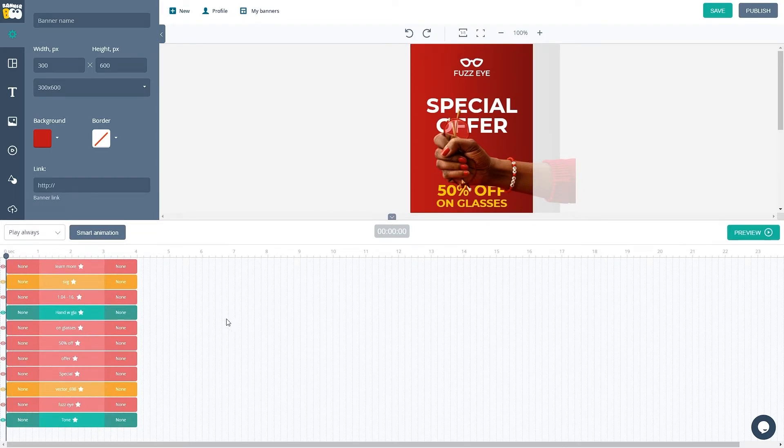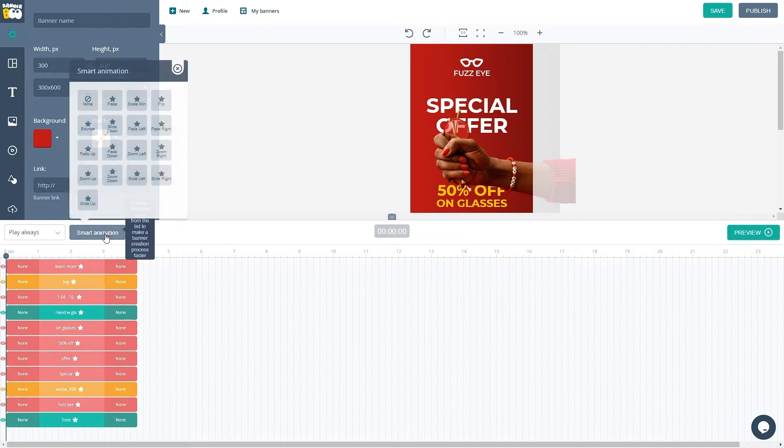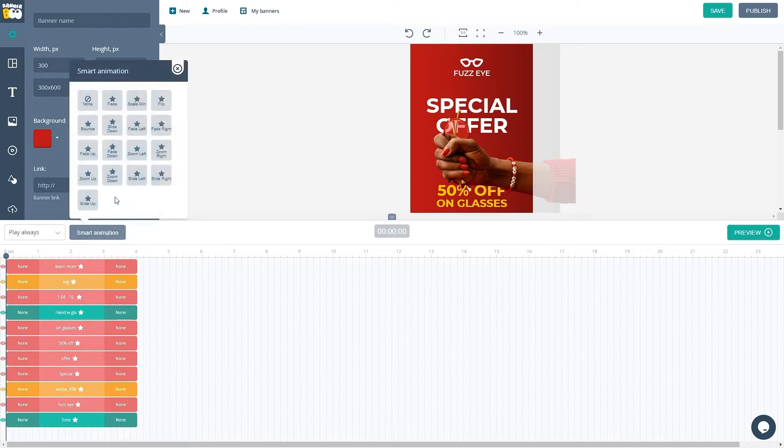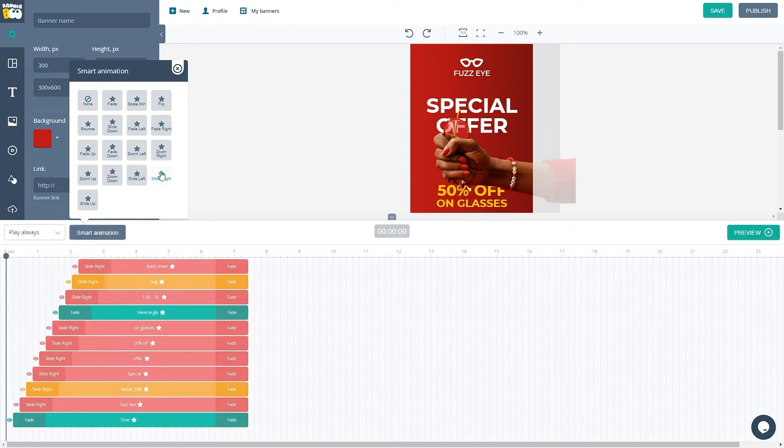Click on the Smart Animation button to quickly animate the banner and from the drop-down menu, select the type of animation you want. In this case, I chose slide right.